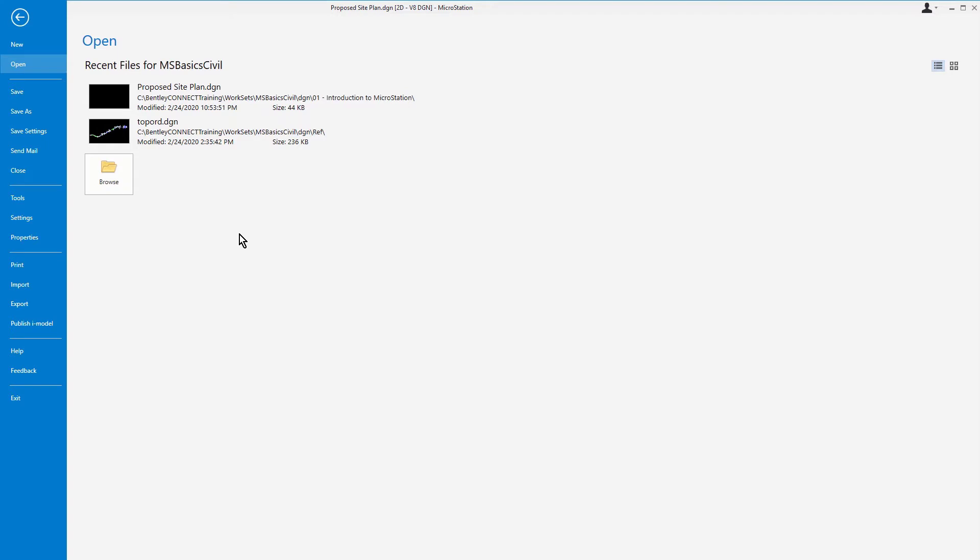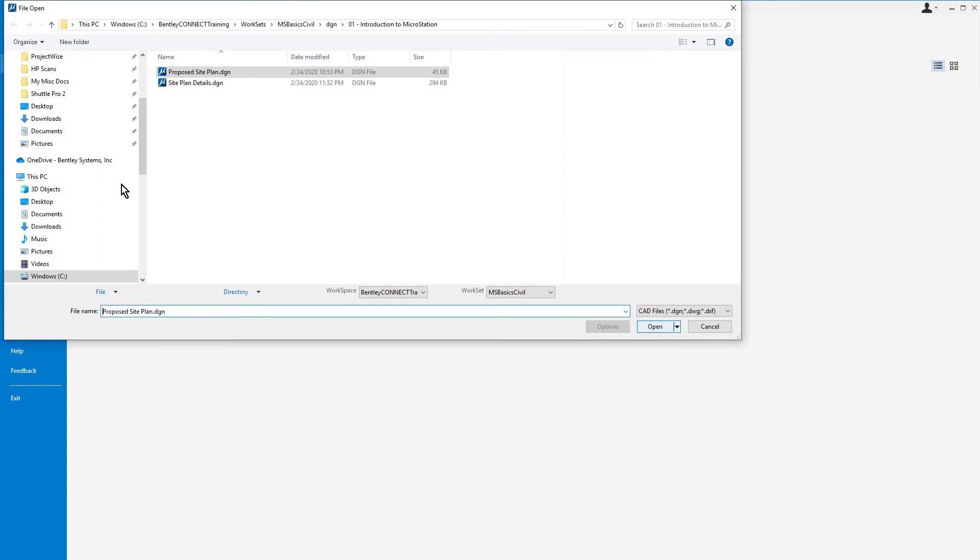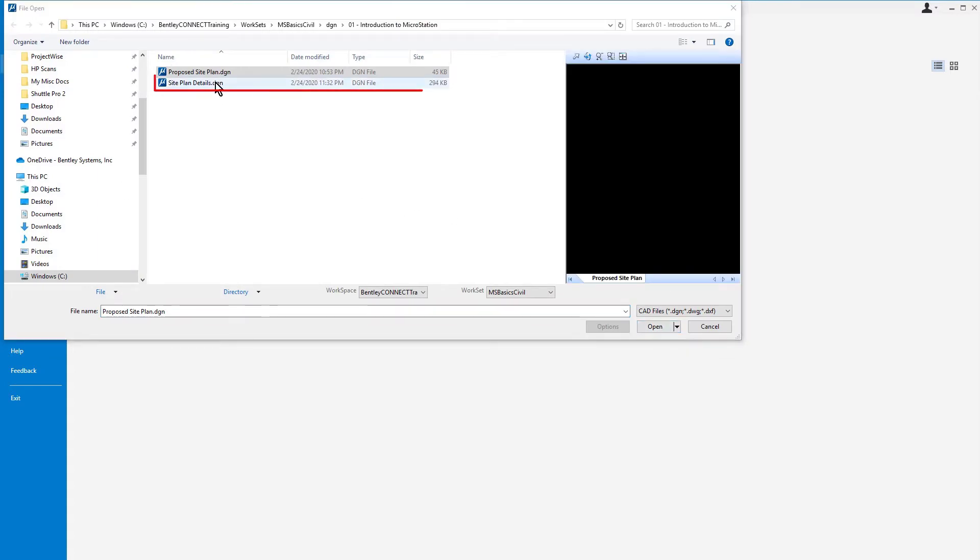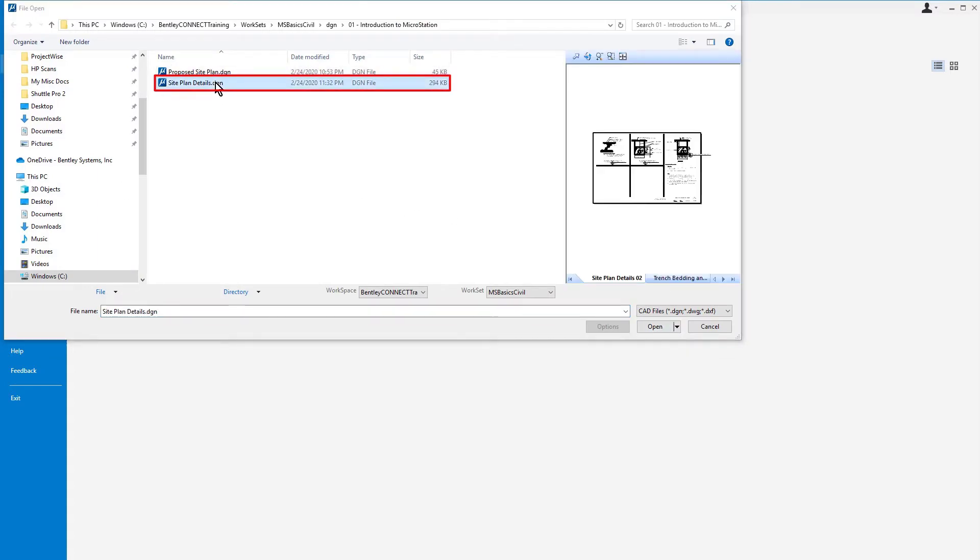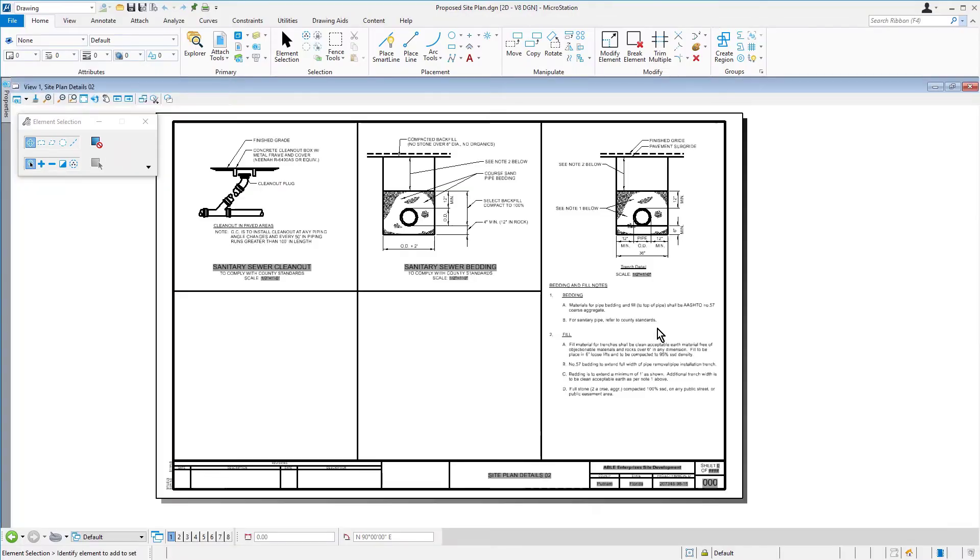Here in MicroStation, let's go ahead now and open the Site Plan Details. This is located in the folder MSBasics Civil DGN 01 Introduction to MicroStation. This design file contains a variety of details related to the Site Design Project.